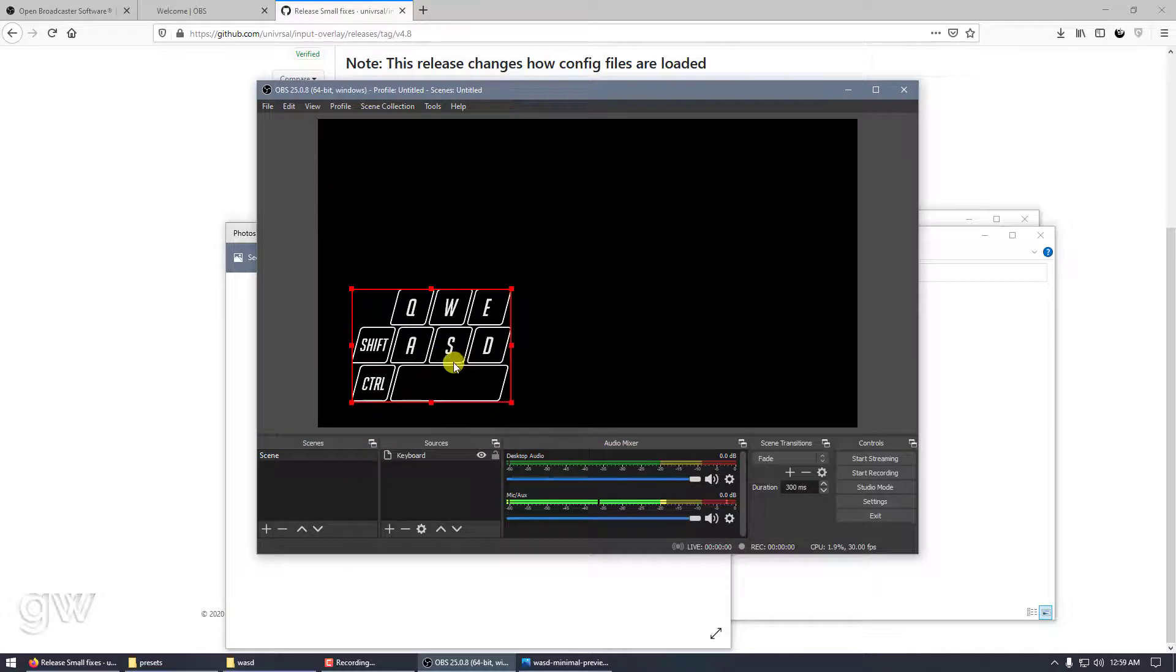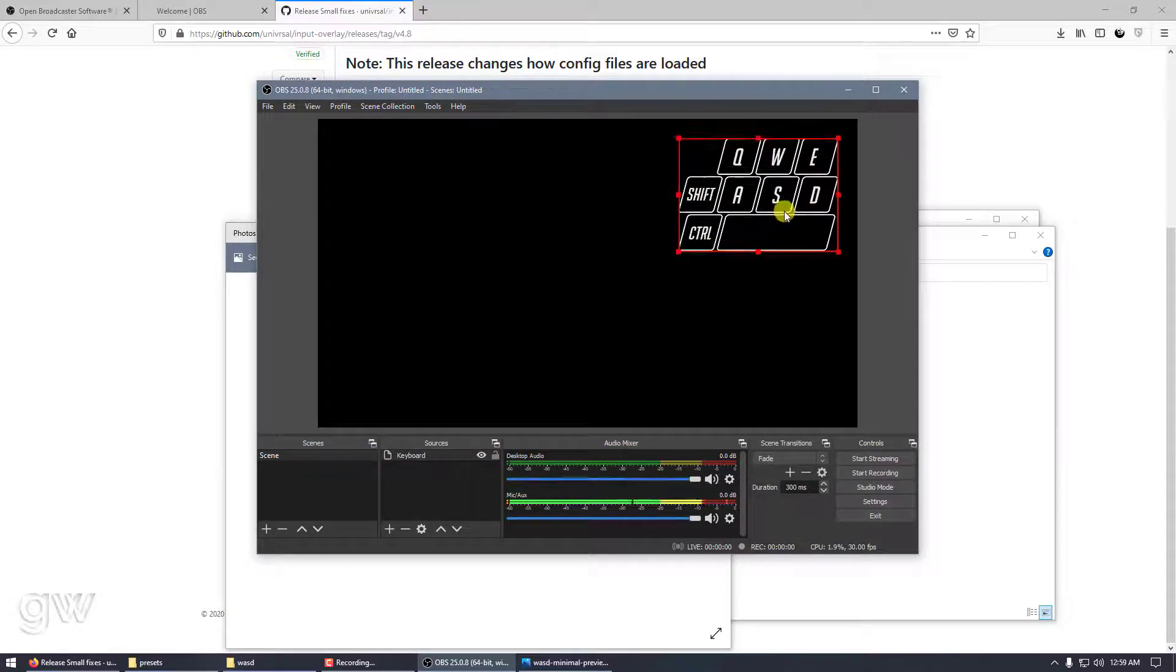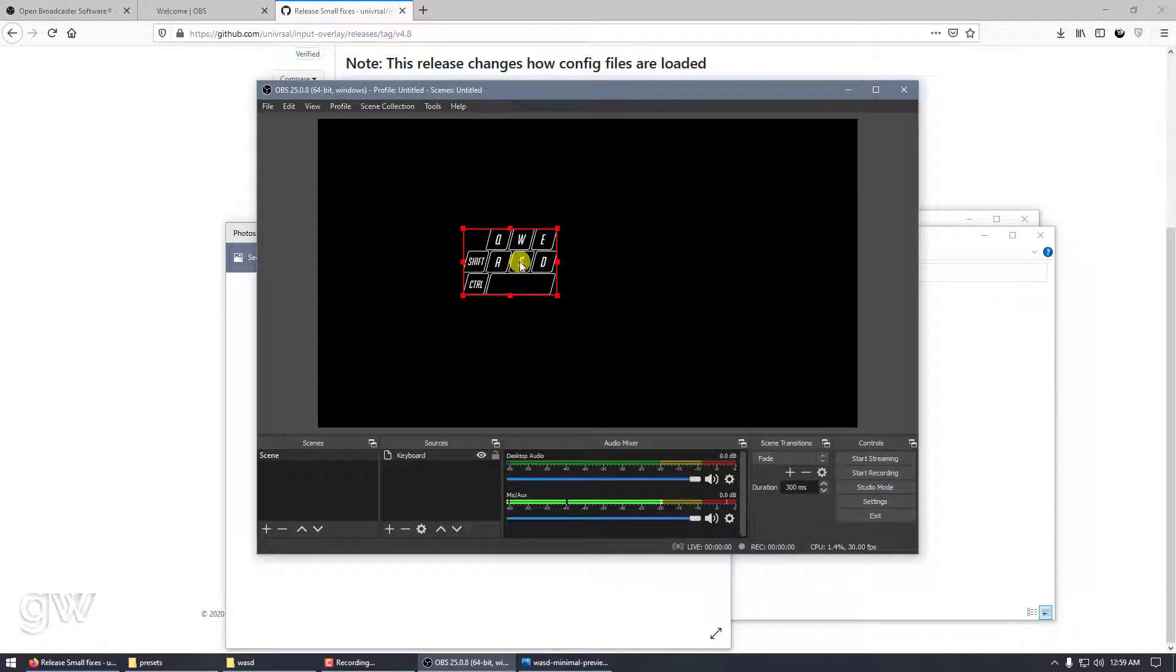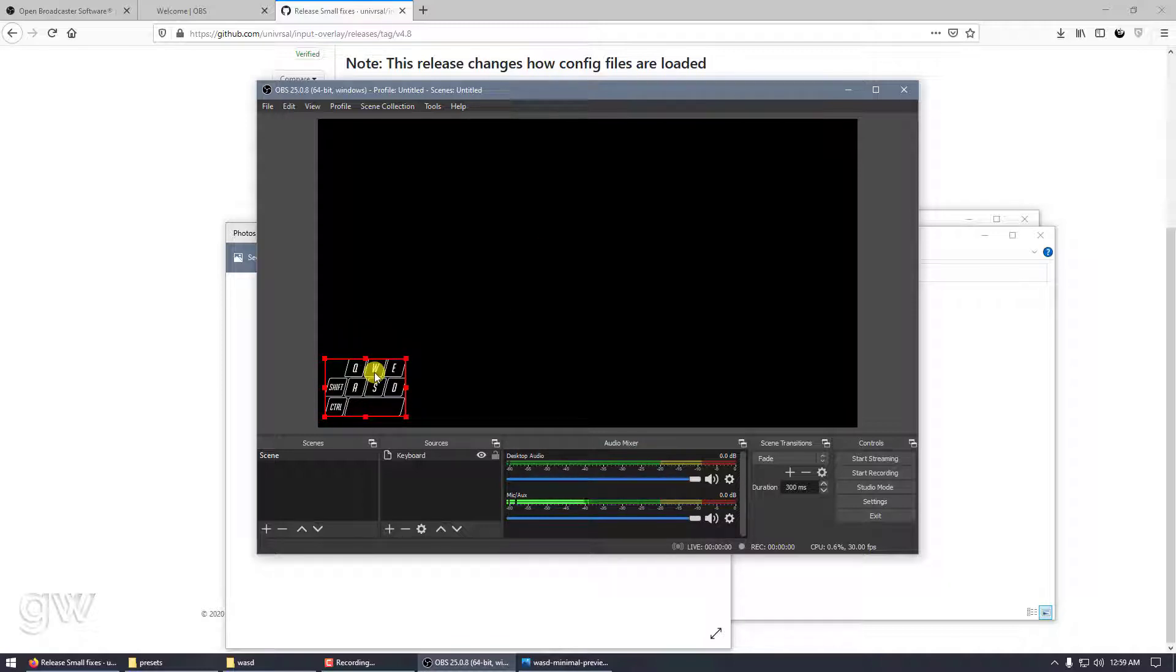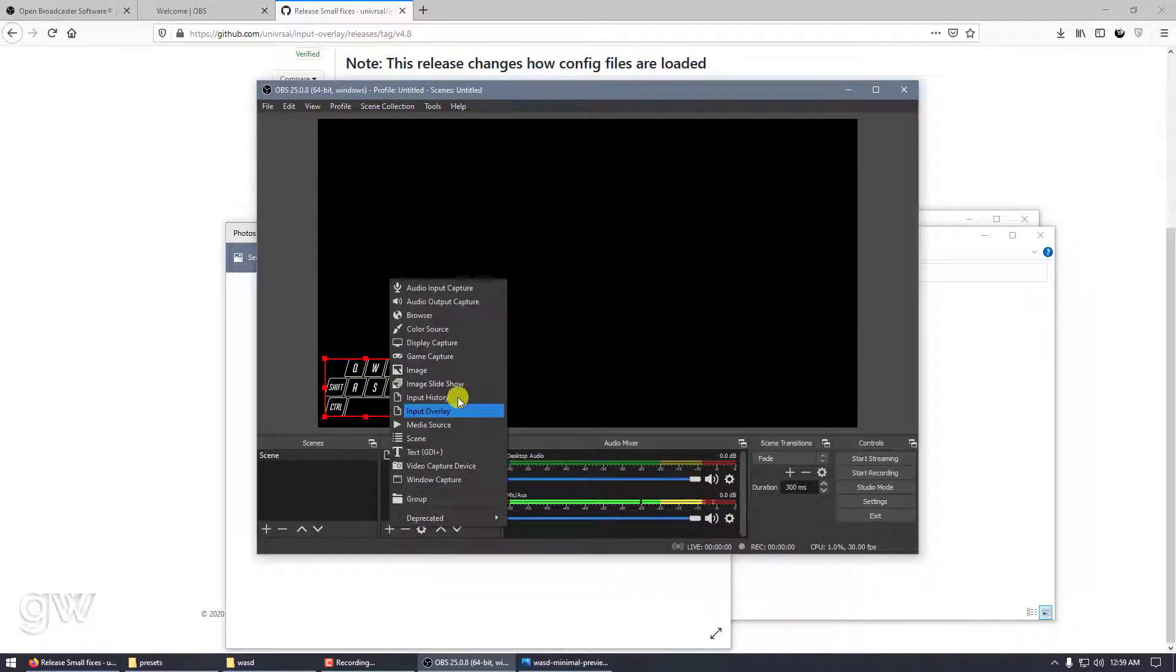That's it, it's done. You can place it anywhere. Let's resize it and put it here. As you can see it's working - Shift, Control, K, O, A. Let's add another source.